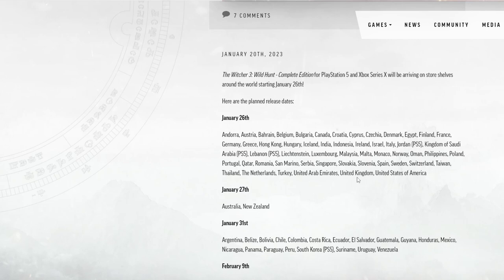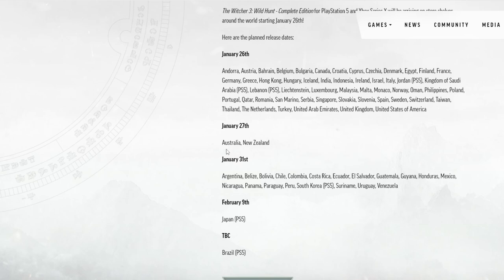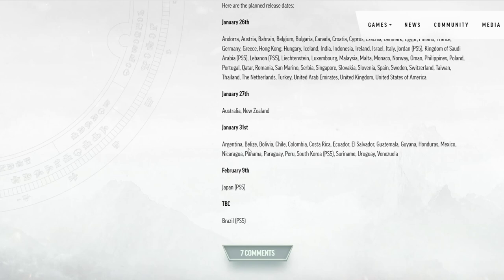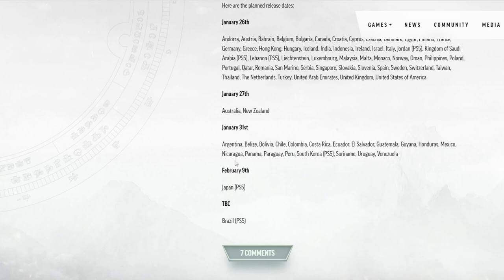27th. Australia and New Zealand. January 31st. Argentina, Belize, Bolivia, Chile, Colombia, Costa Rica, Ecuador, El Salvador, Guatemala, Guyana, Honduras, Mexico, Nicaragua. I'm not very good at countries. Panama, Paraguay, Peru, South Korea, Suriname, Uruguay, Venezuela.